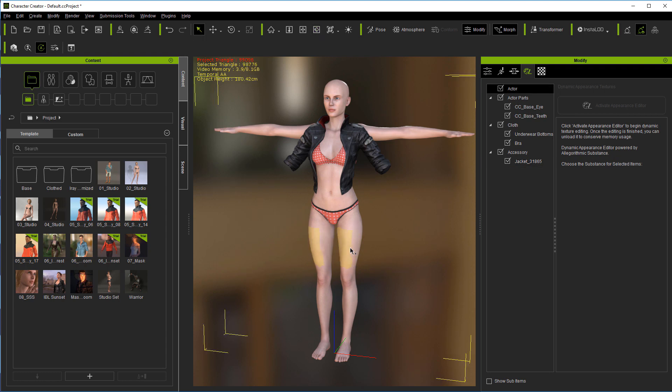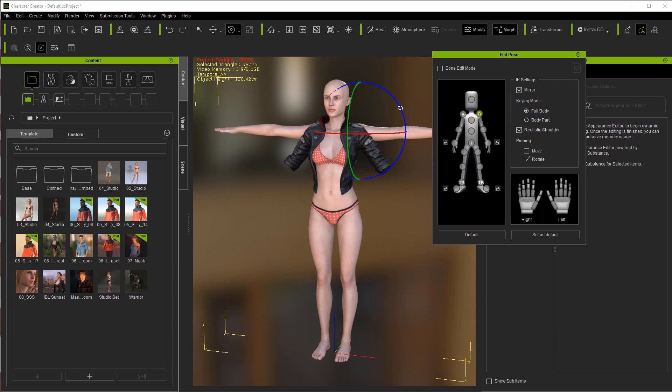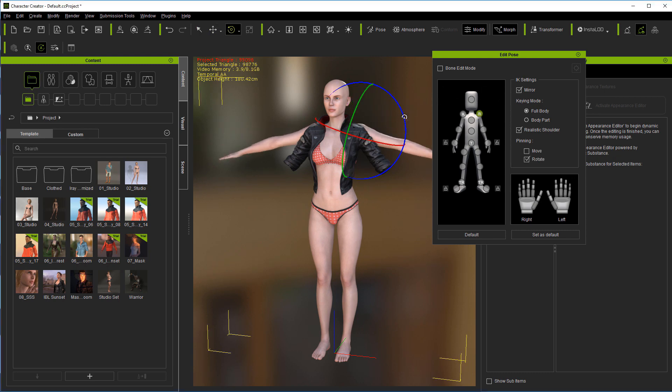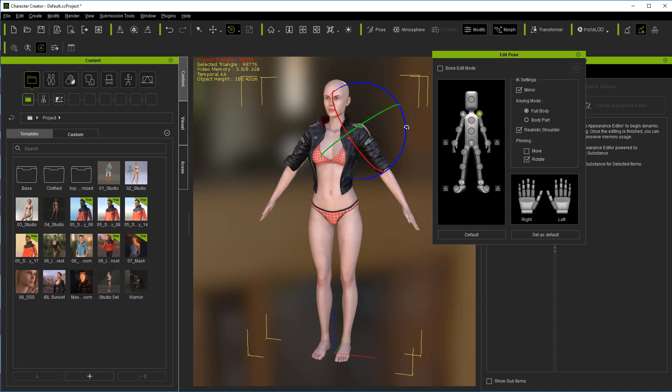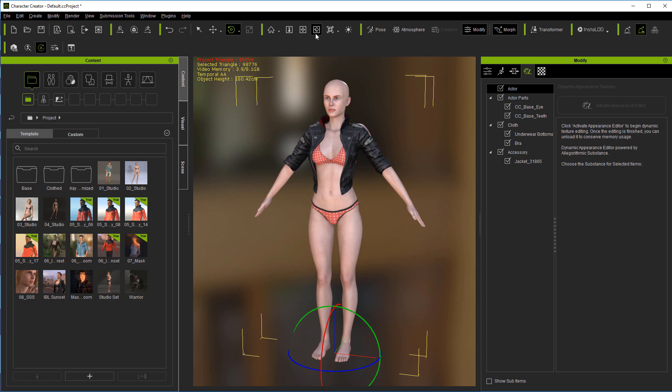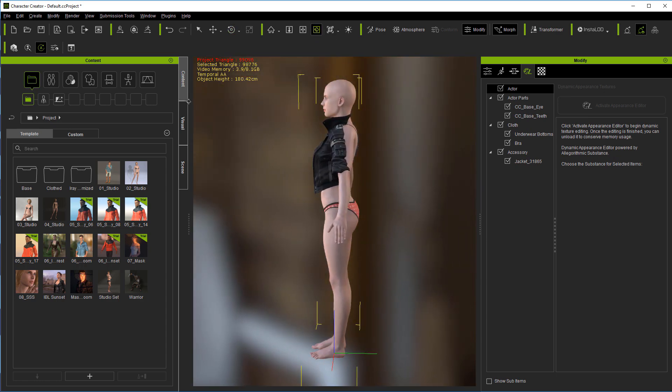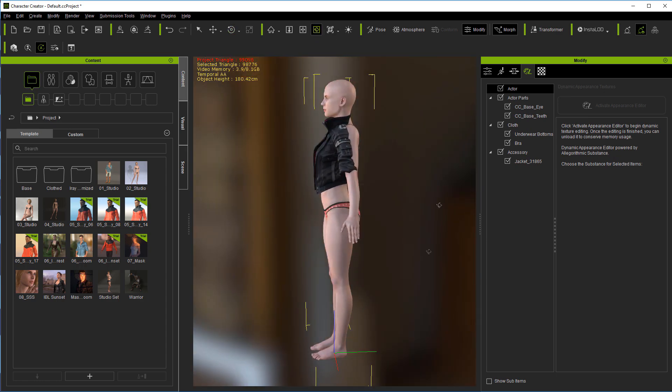So the first thing I'm going to do is I'm going to come in here and select the character. I'm going to make sure mirror is selected and I'm going to roll these down into the sleeves just a little better. You don't have to be perfect with this, you just got to kind of split the difference.